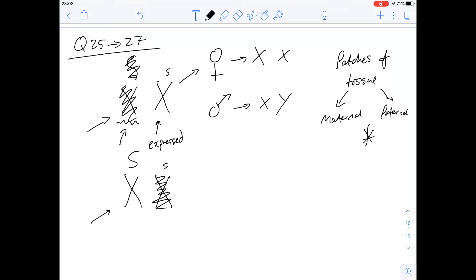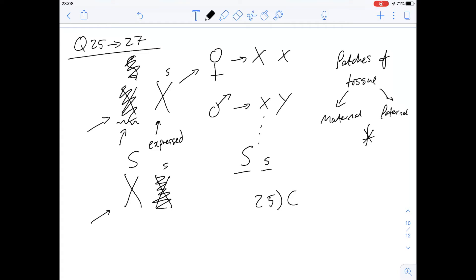Option B says patchy sweat gland distribution is equally likely in both males and females. Males can't have patchy sweat gland distribution because they only have one X chromosome - every part of the skin will express either the dominant or recessive allele, so you'll either have normal coverage or a complete absence of sweat glands. Option C says only females with the condition exhibit patchy sweat gland distribution, which does make sense. The answer for 25 is C. Option D says only males exhibit it, which is incorrect.